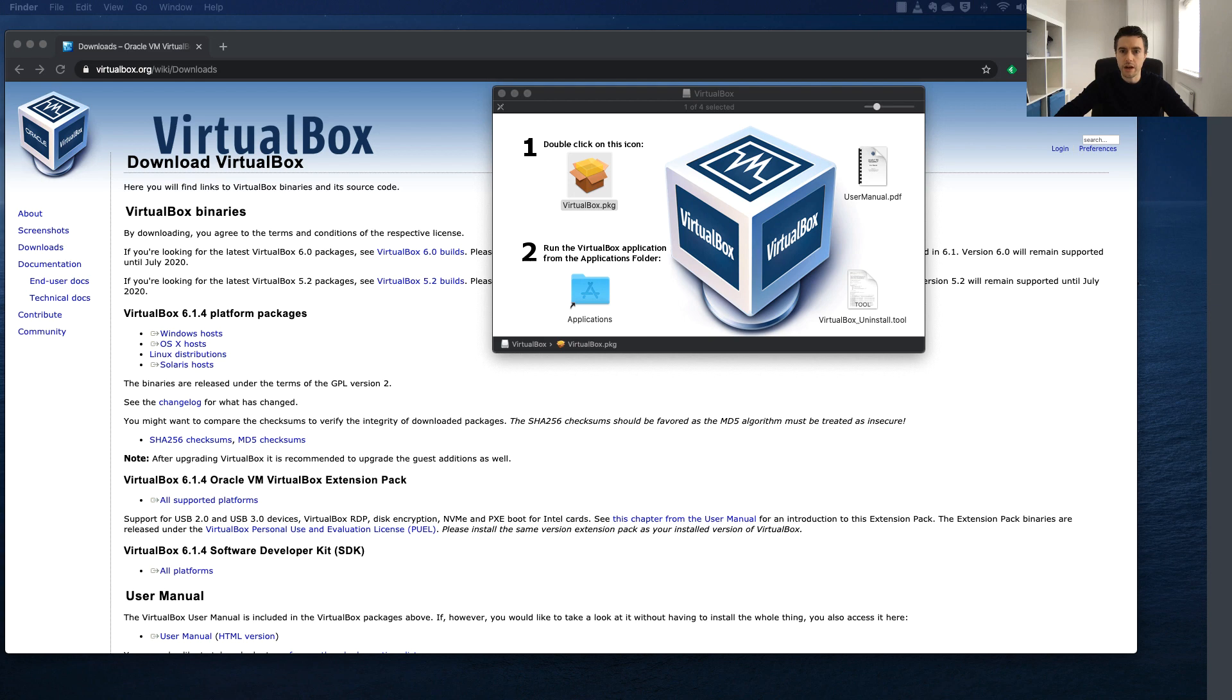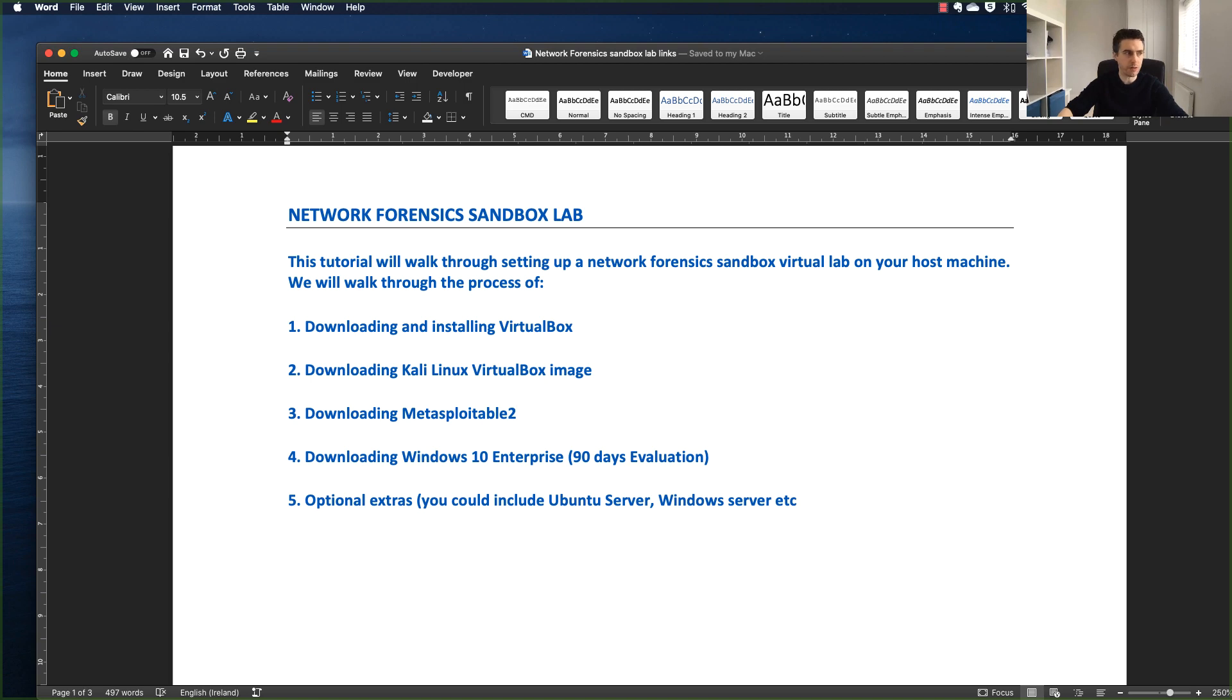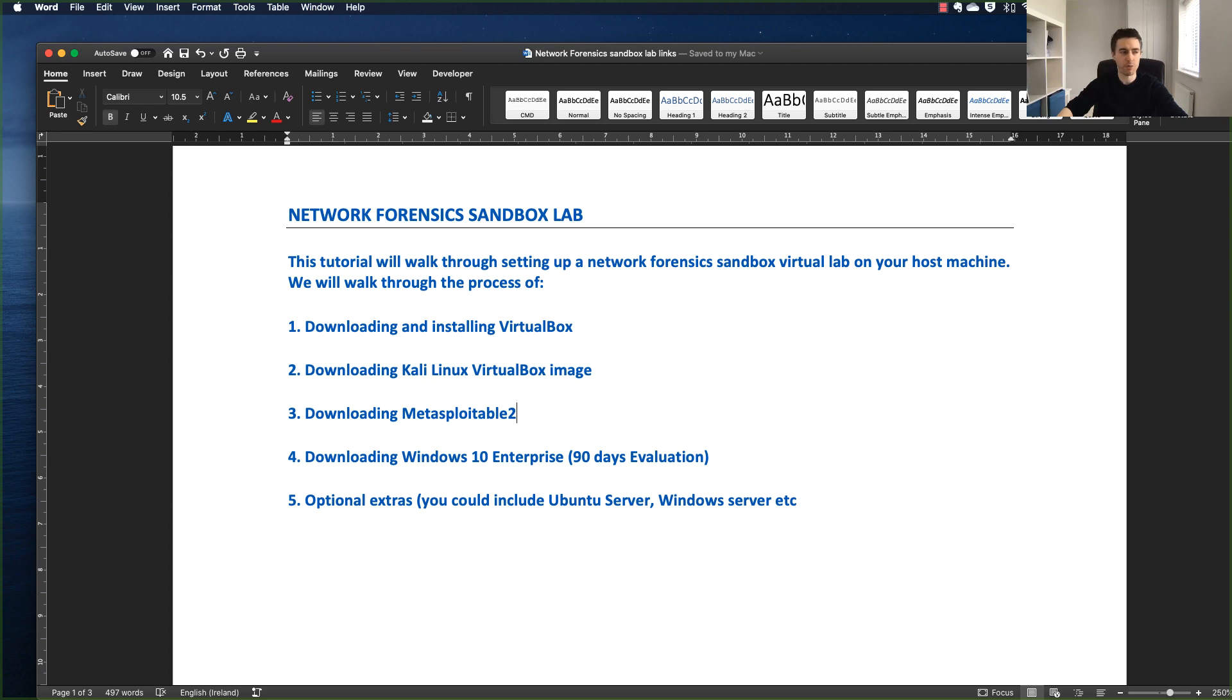We can see that I've got virtual machines running. So that's the end of this intro to the network forensic sandbox lab. What we're going to do over the next number of video clips is install VirtualBox, get Kali Linux the virtual machine image for VirtualBox, download and install Metasploitable 2, and download Windows 10 Enterprise Edition.